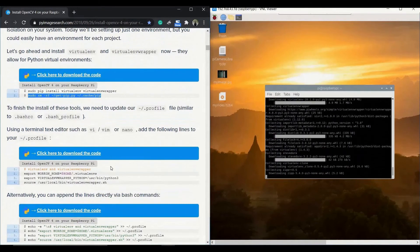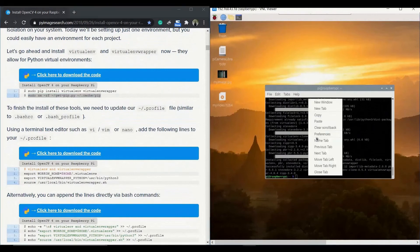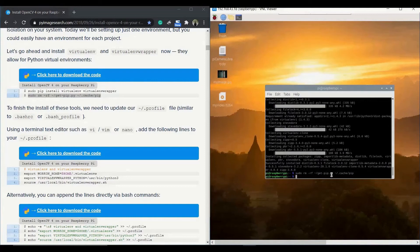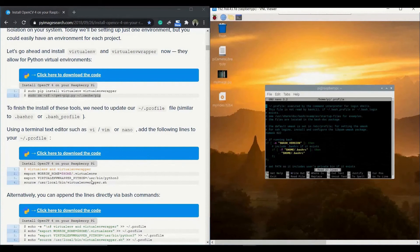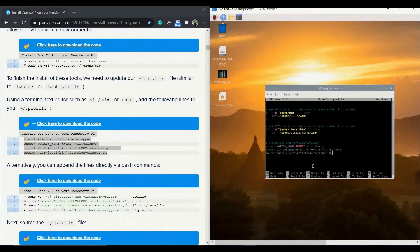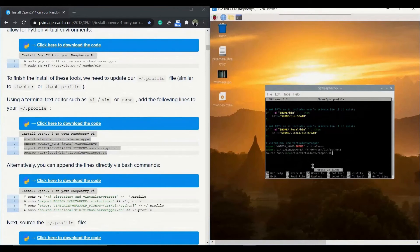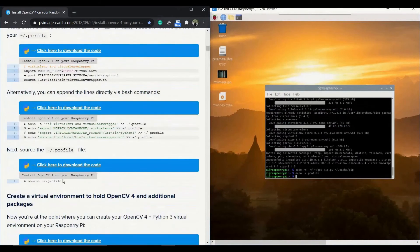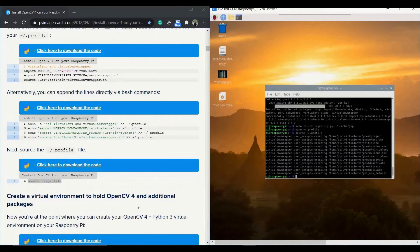Next we need to open the file called .profile using the nano editor. In that profile file, copy-paste three important lines of code which set up the virtual environment and virtualenvwrapper. Save and exit properly. If you prefer, you can use bash commands instead, but we recommend the first option as it is easier. Then source the file: source tilde backslash .profile — this gets all updates enabled and running.